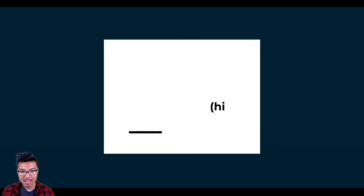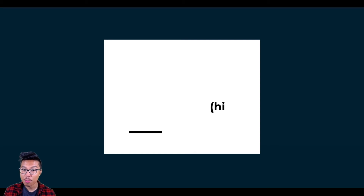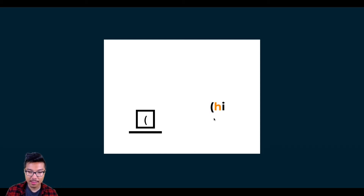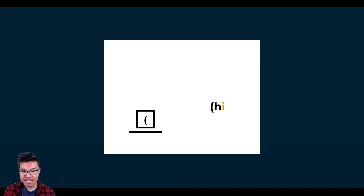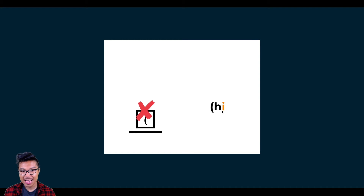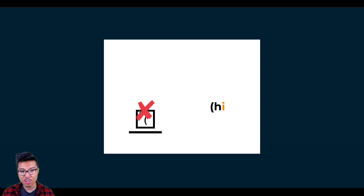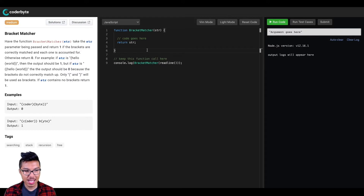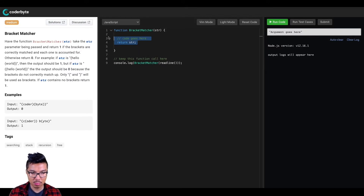In another scenario, if we have a string with an opening parenthesis followed by 'hi', we start with an opening parenthesis and add it to the stack. Then H — do nothing. I — do nothing. At this point we're done iterating, but we still have one item on the stack. That's a scenario where we return zero, indicating this was not a well-formed string. Now that we have a good strategy, let's go ahead and implement it in code.